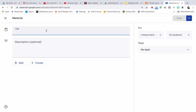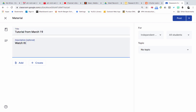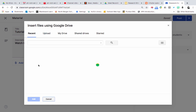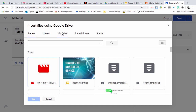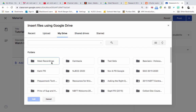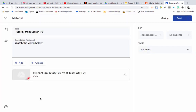You can write your description and title, like 'Watch the video below.' Then click on Add and choose Google Drive. It should be your first one there. If it's not, click on My Drive, then Meet Recordings, double click, choose the file, and click Add. Just make sure before you add the video that you actually look at it to see if it's done processing.